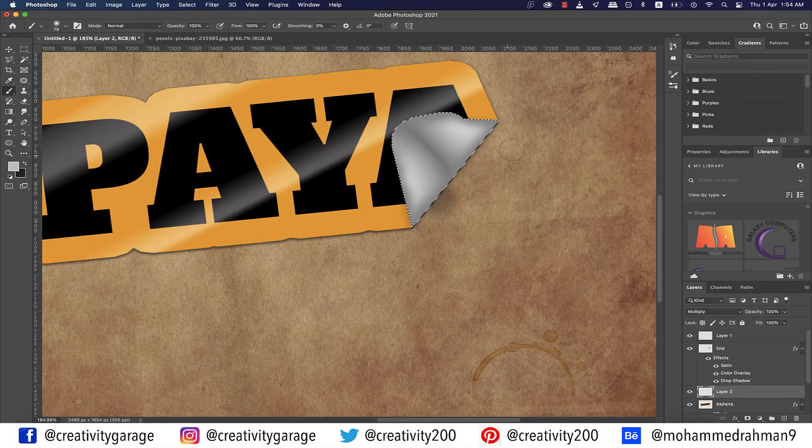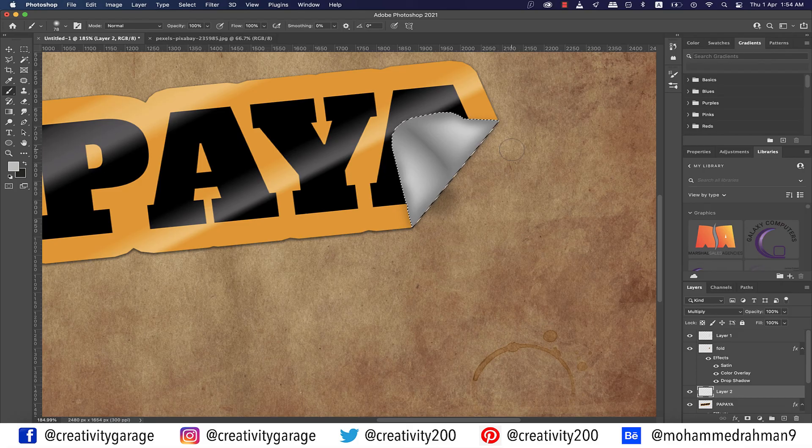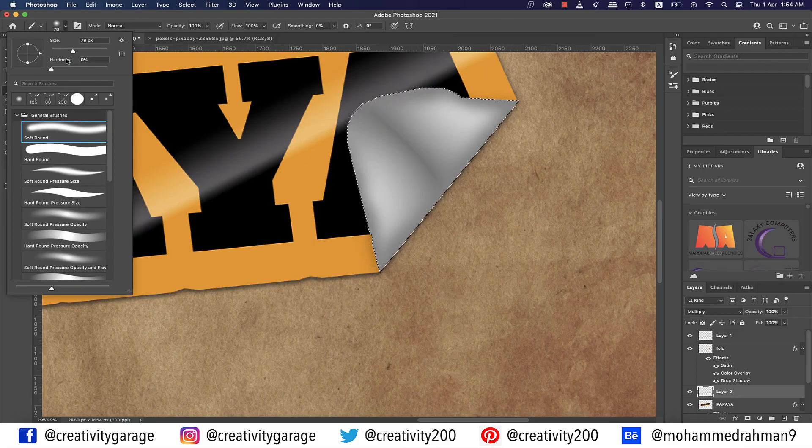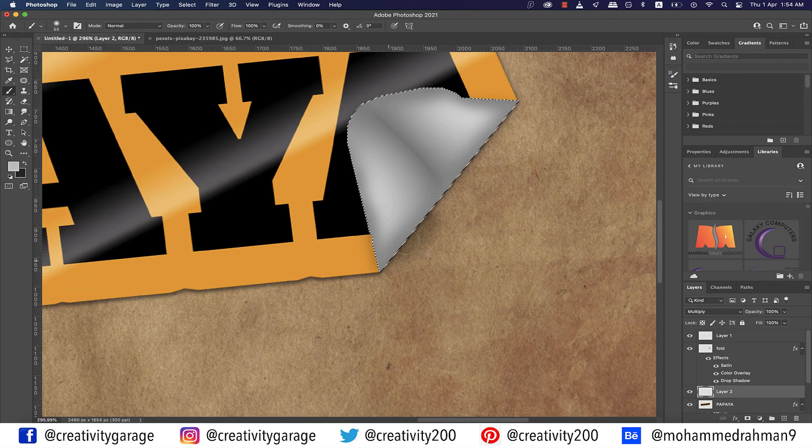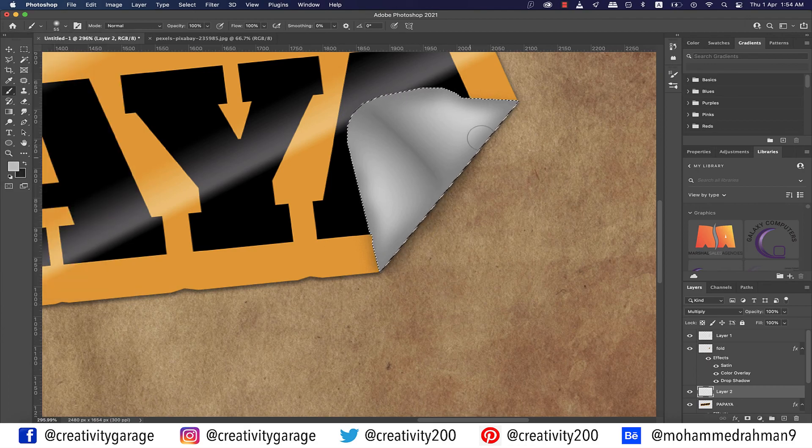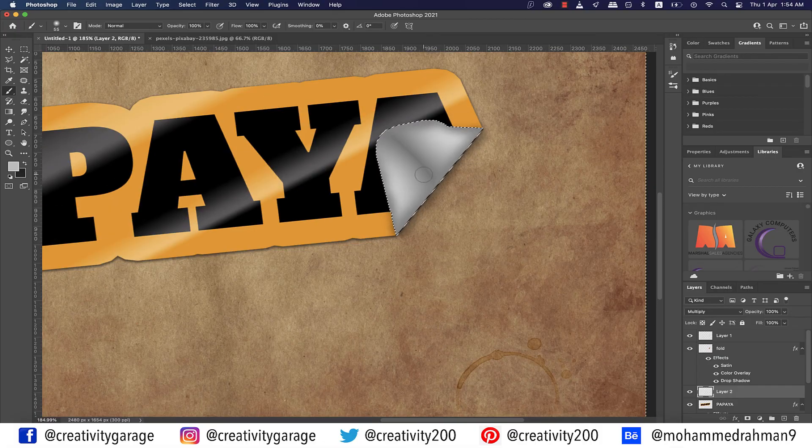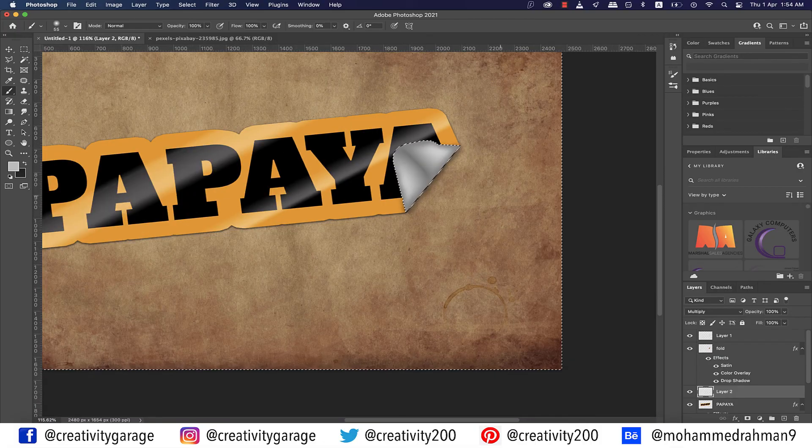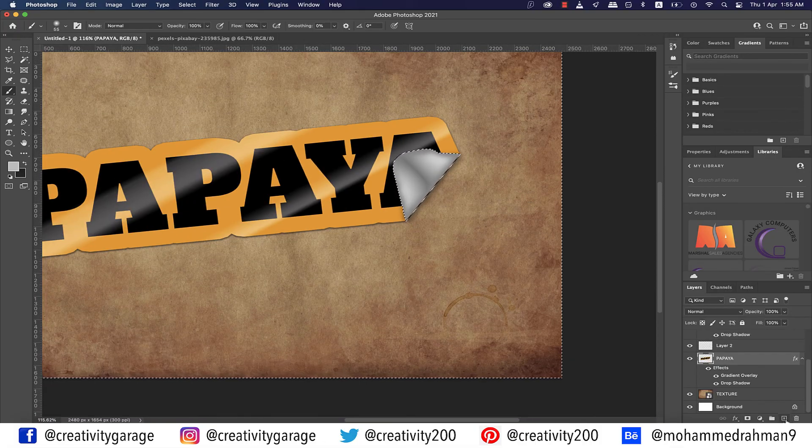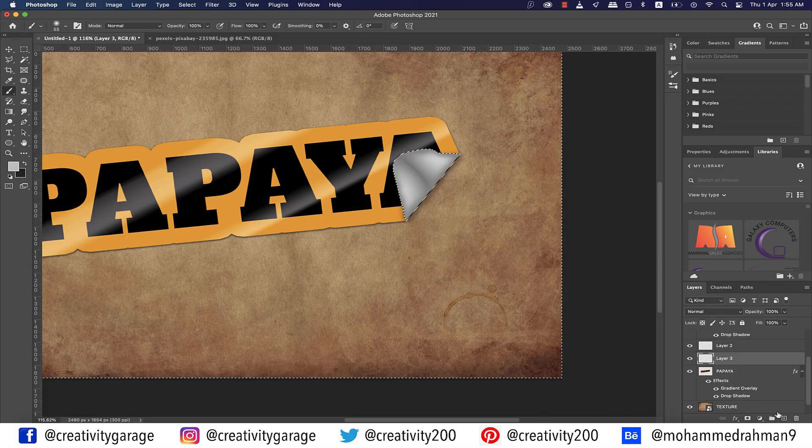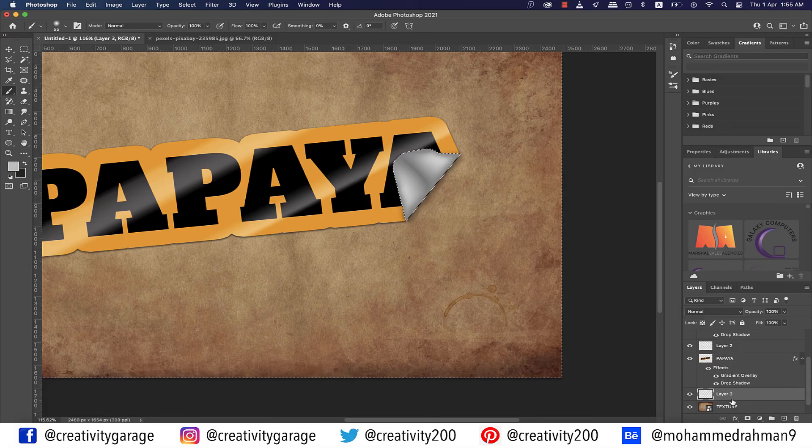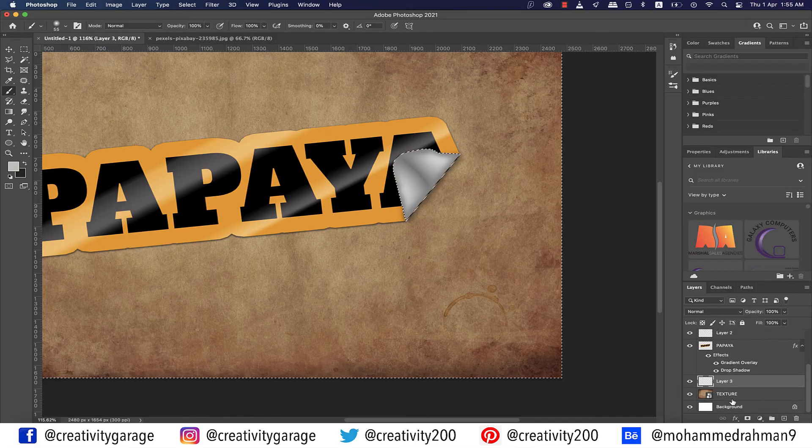Perhaps we'll have to make the brush size smaller a bit. I think about 55 pixels should be fine, and then add a drop shadow to the fold. Please ensure not to overdo it.